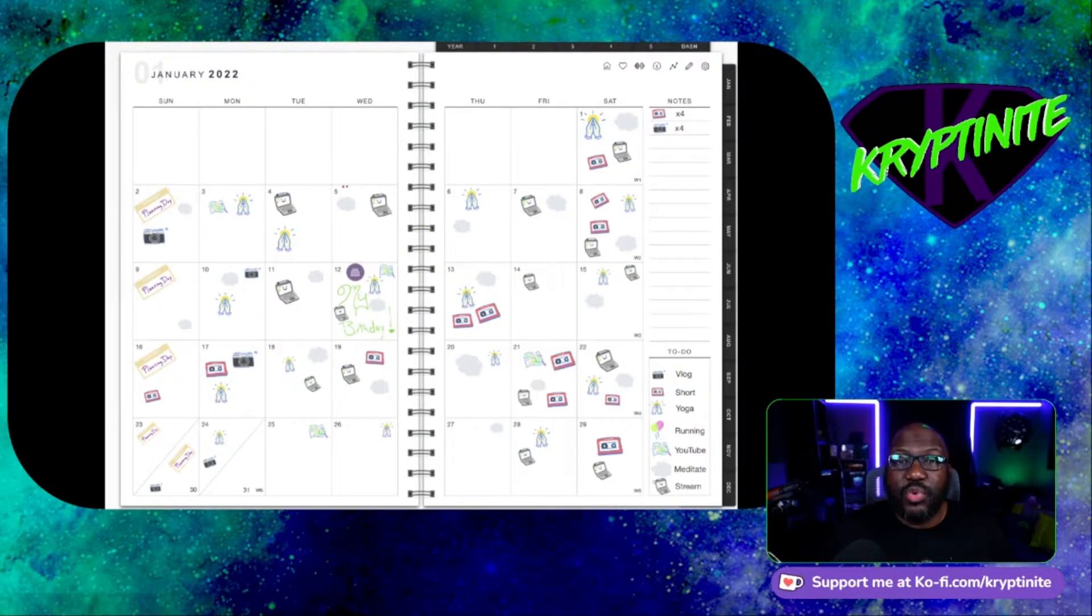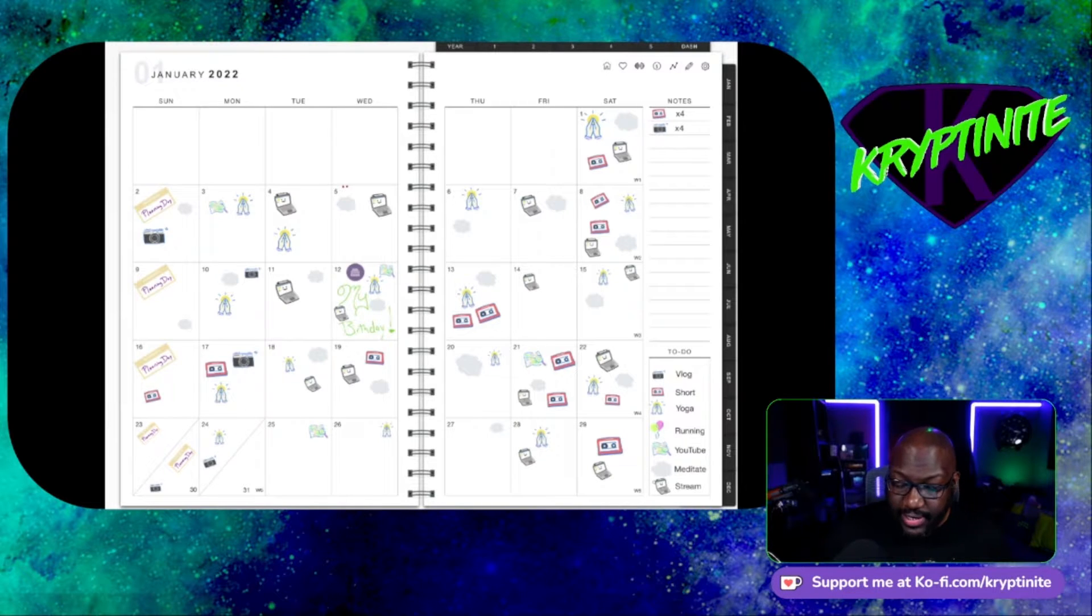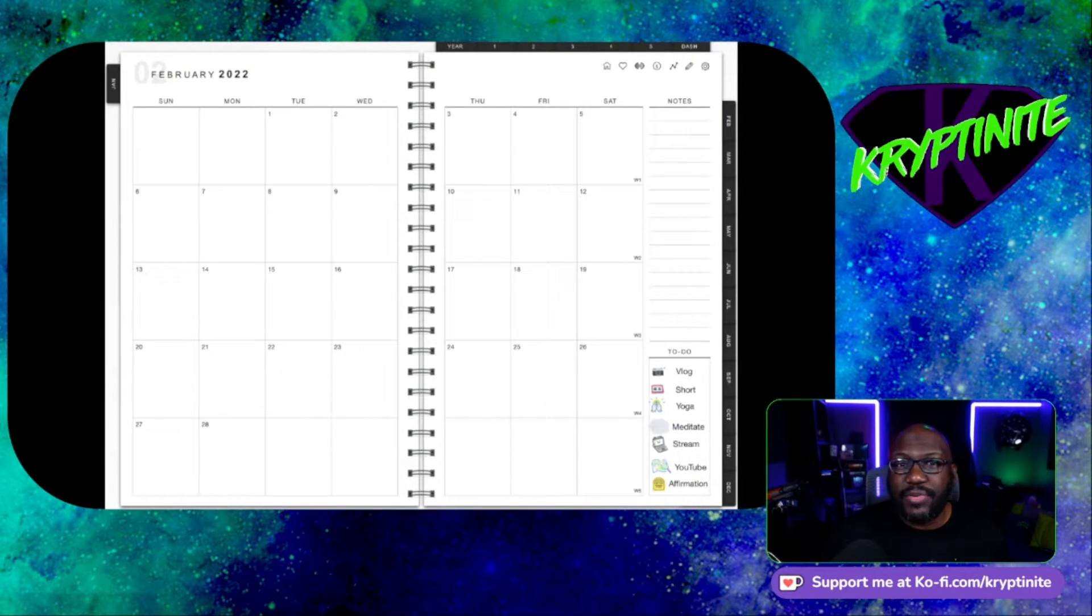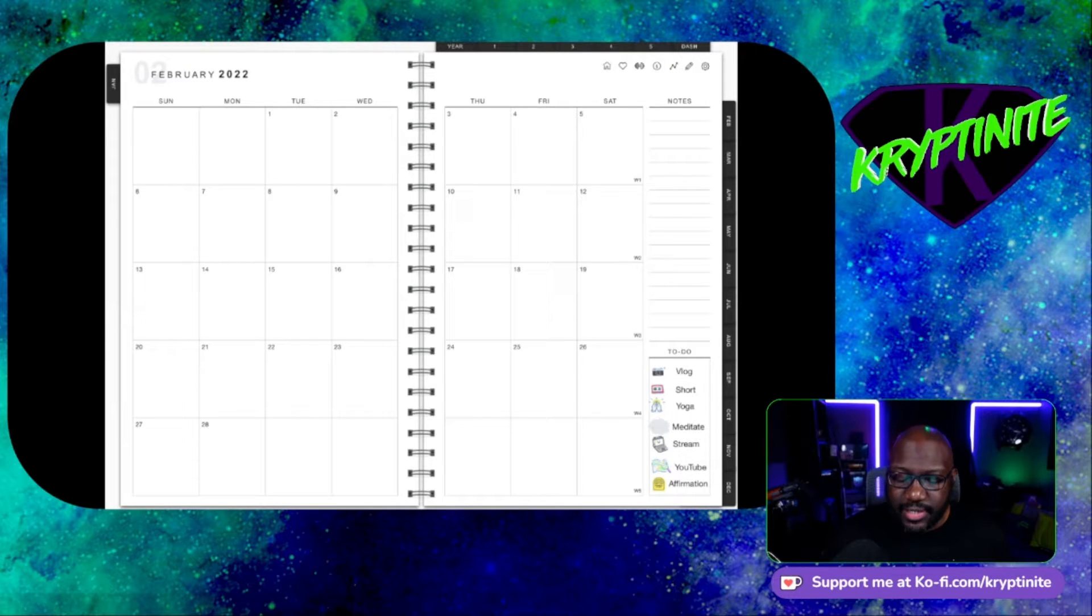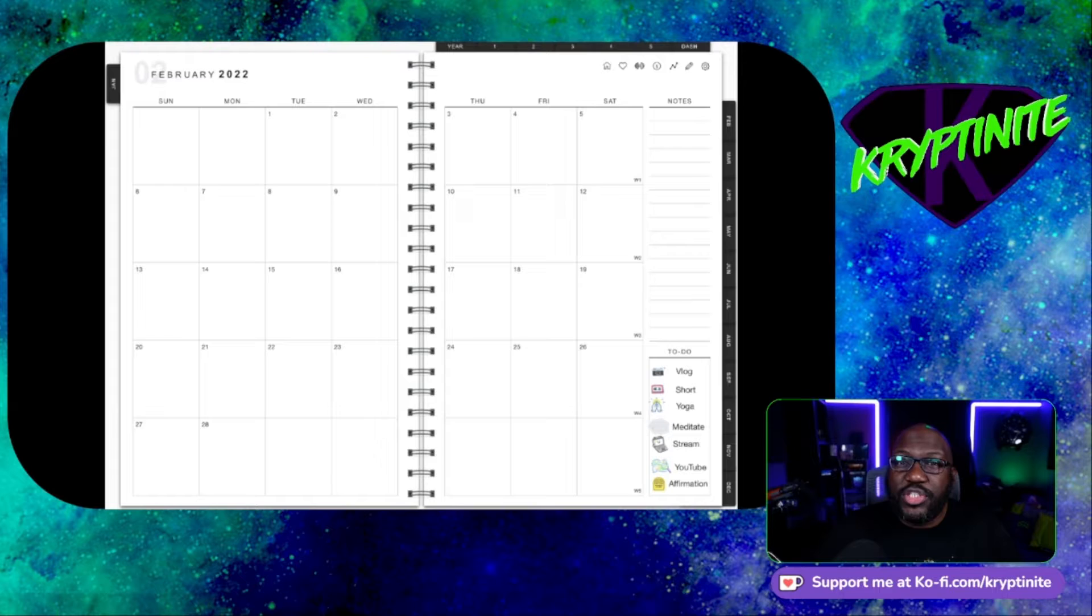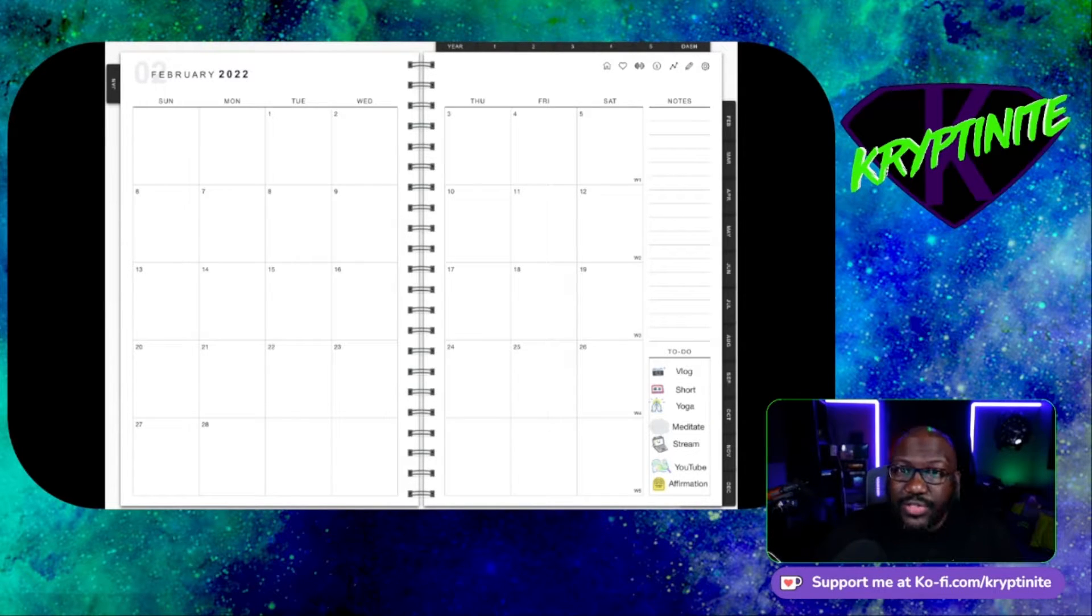So again, this is what my planner looks like. It was blank. It actually looked like this. Totally blank. The stuff in the right-hand corner there, I put there myself. And the beauty about this planner is it's what you want it to be. It could be anything you want. Let's go to the home screen.